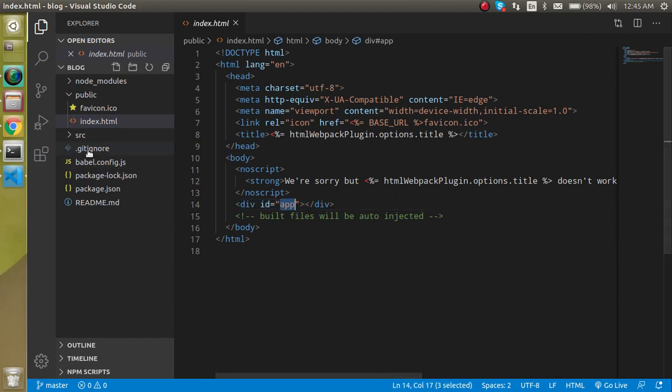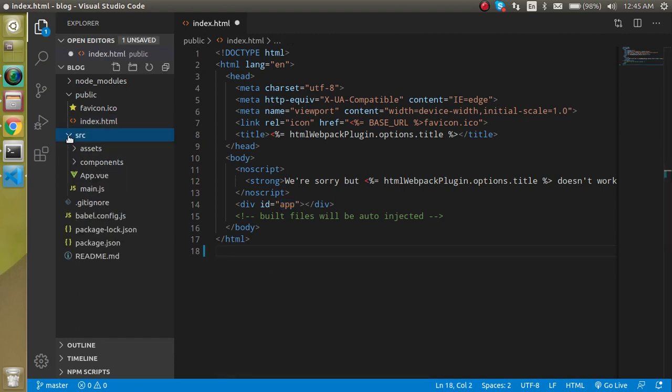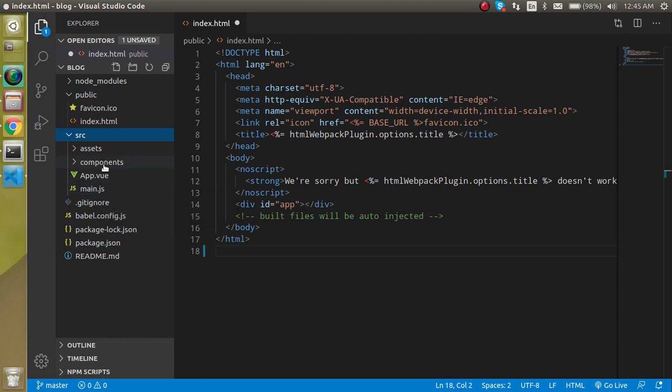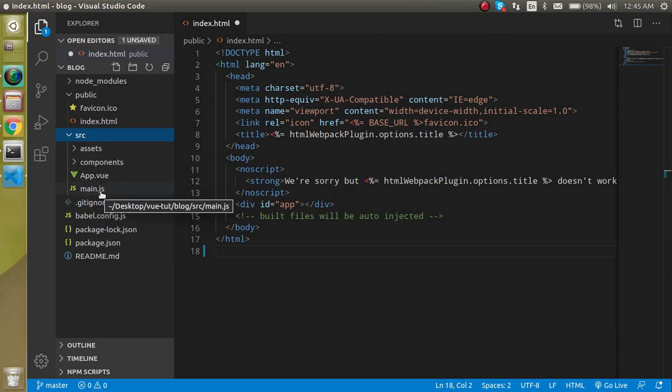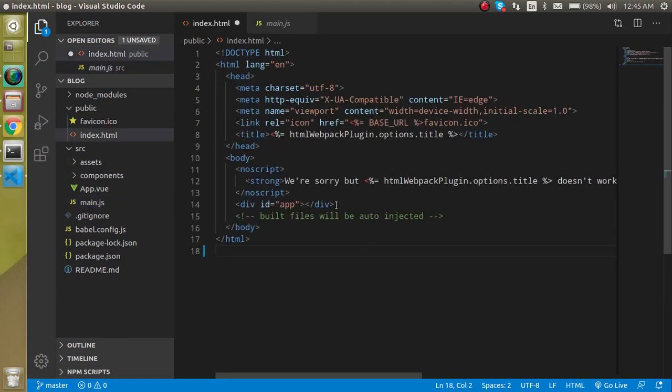Let's open the SRC folder and the main.js file. main.js file is the entry point of JavaScript in your project. Every Vue.js file will go through this main.js file and here you will find the hash app and this ID will inject your complete JS with the HTML.